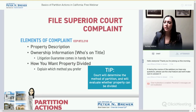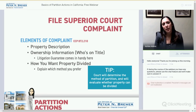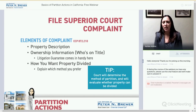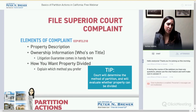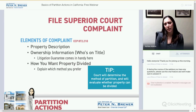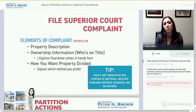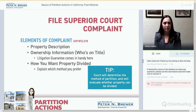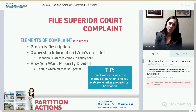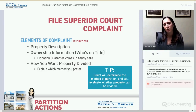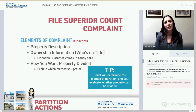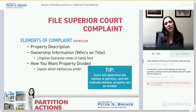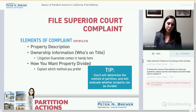Once you've confirmed your ability to file for partition, you need to draft the complaint. For a full list of required elements, CCP 872-210 is the place to look. The main required elements include: the property description — the litigation guarantee will have this and you'll know it's accurate; who's on title; and how you want the property divided. Part of your complaint will describe to the judge why a certain method is appropriate — whether partition in kind or partition by sale — and give the judge facts to rule on.